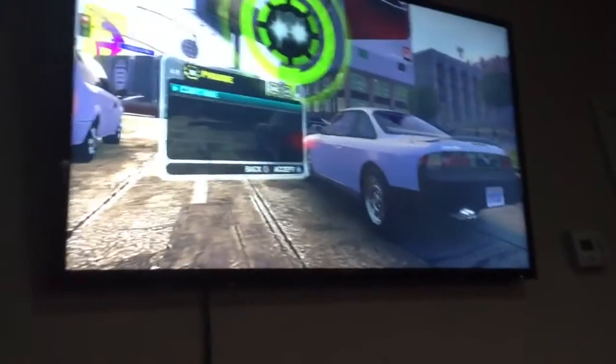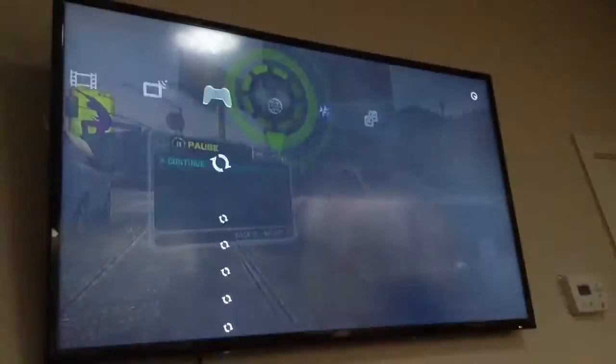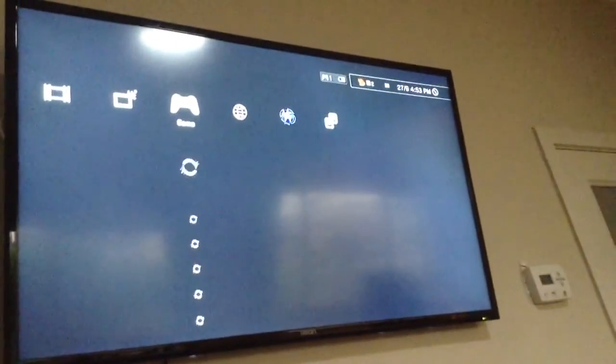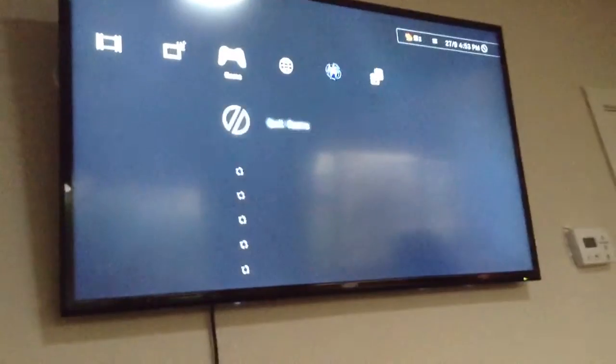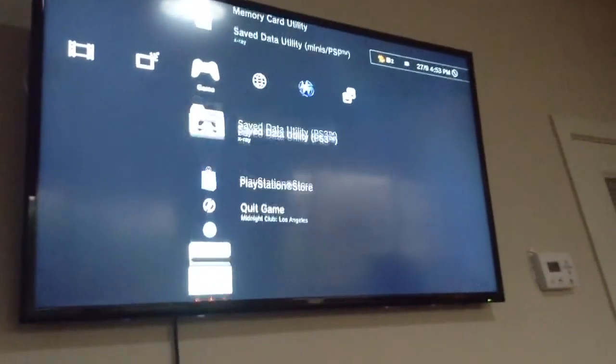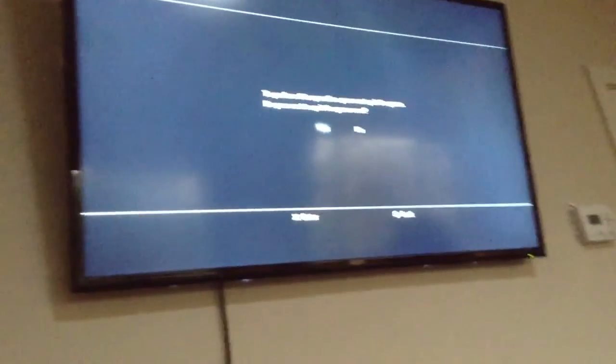All you have to do is press the PS button. As you can see, I'm in my Midnight Club game. Then you go into Save Data Utility and you have to quit the game.